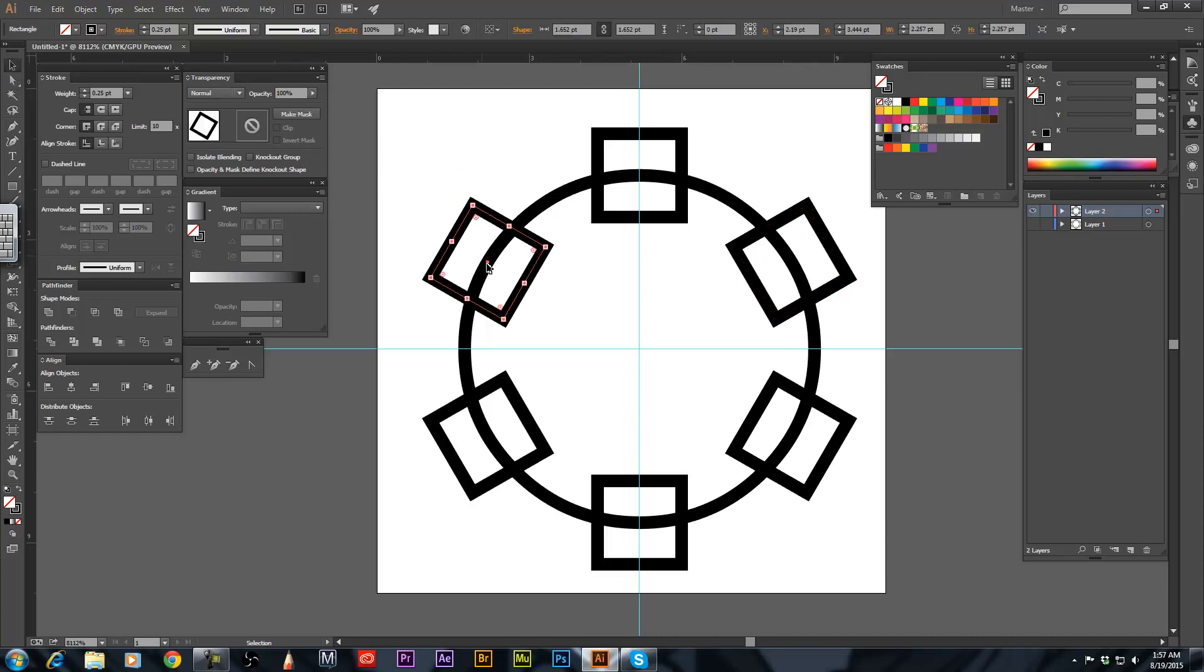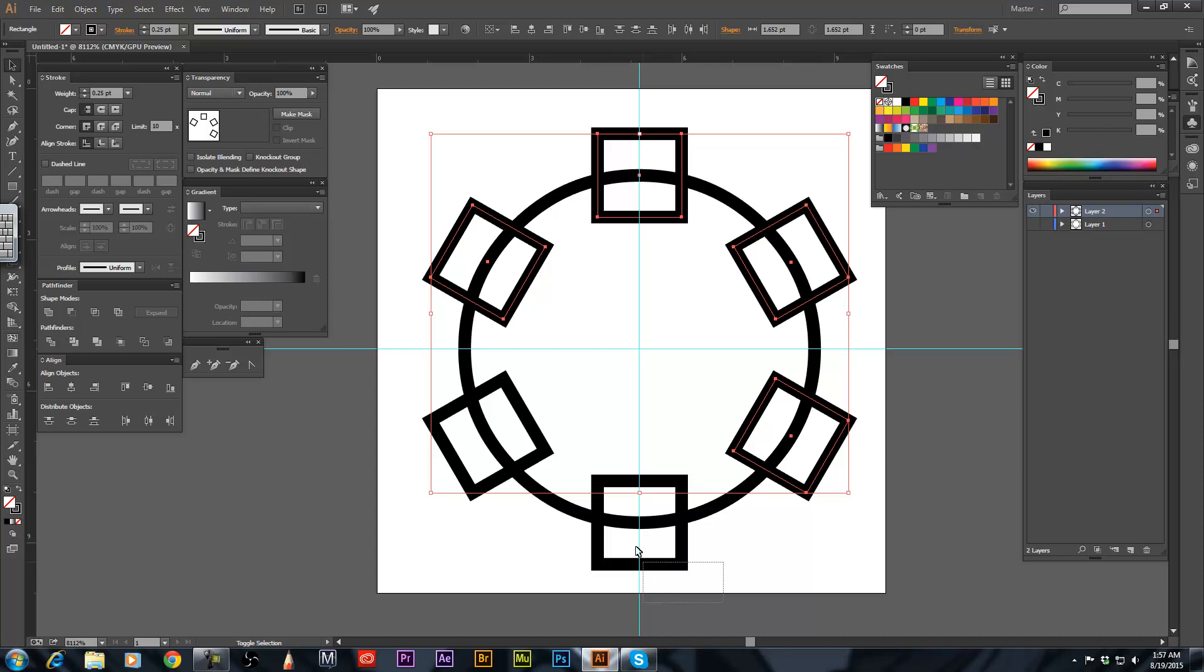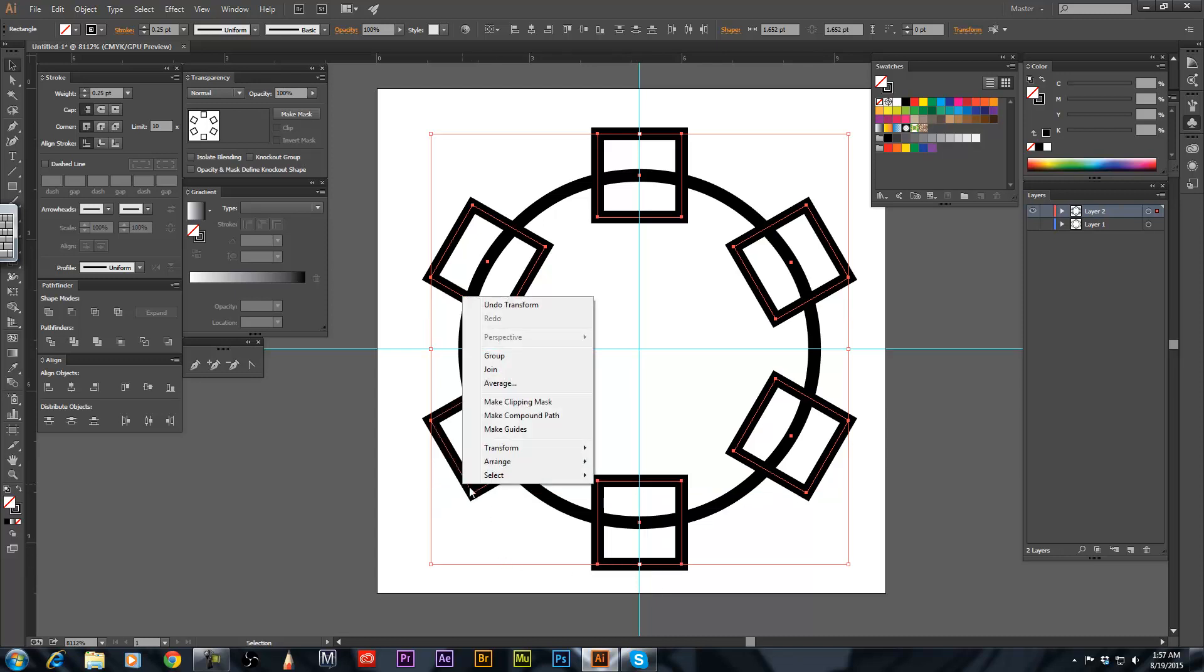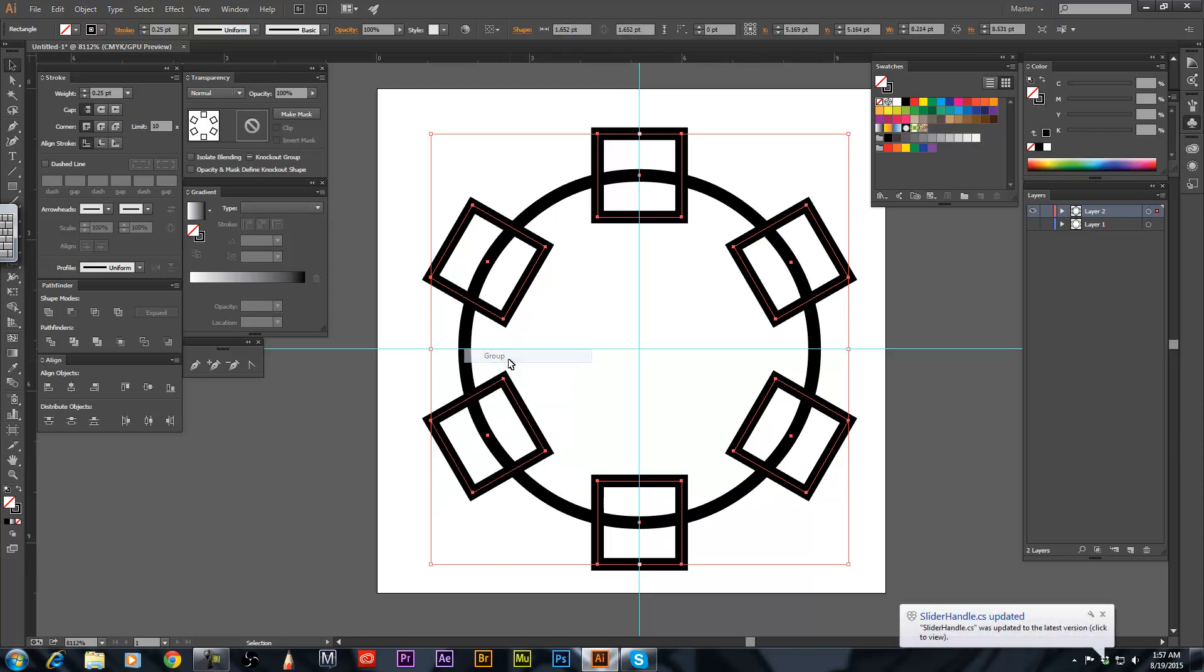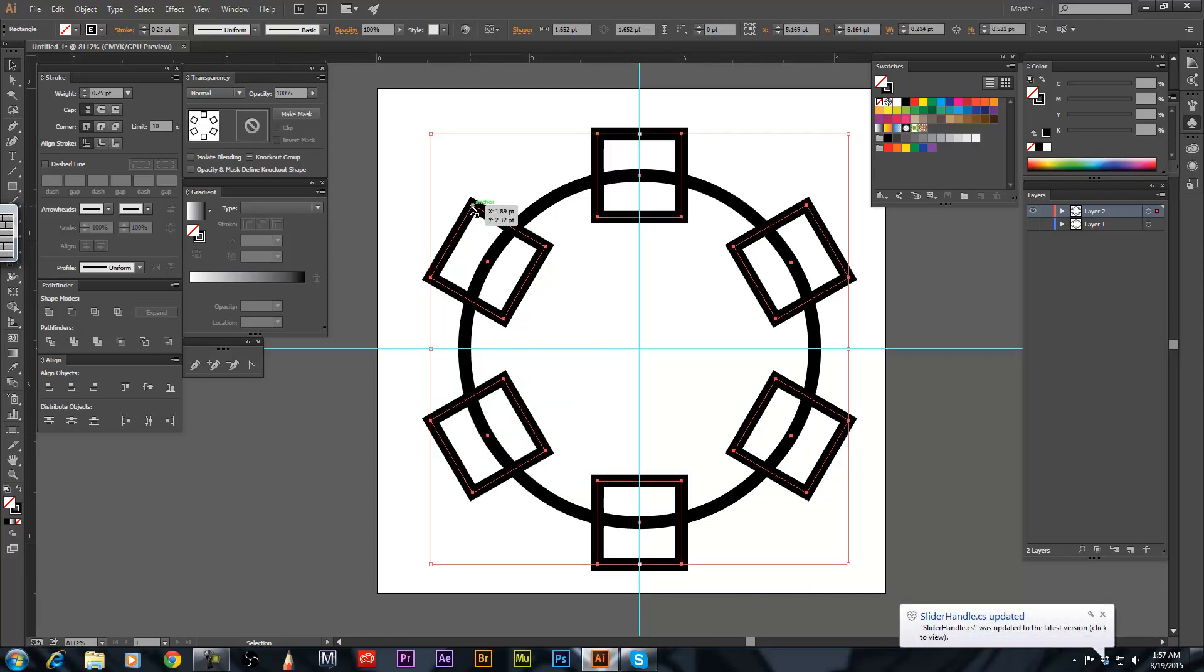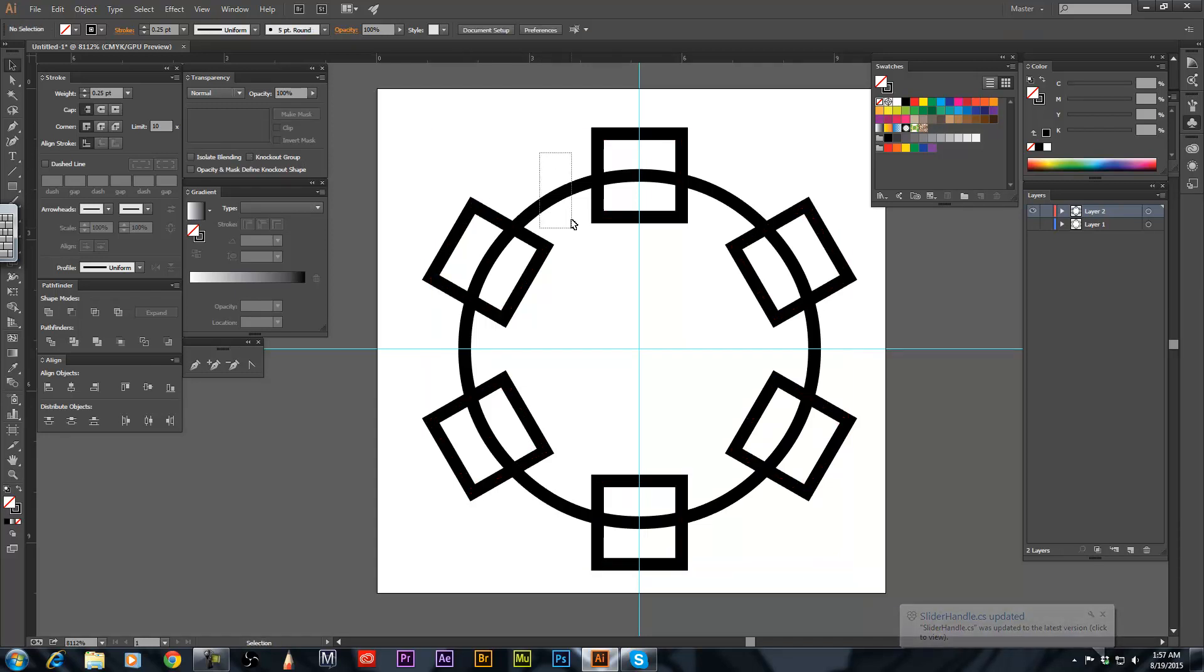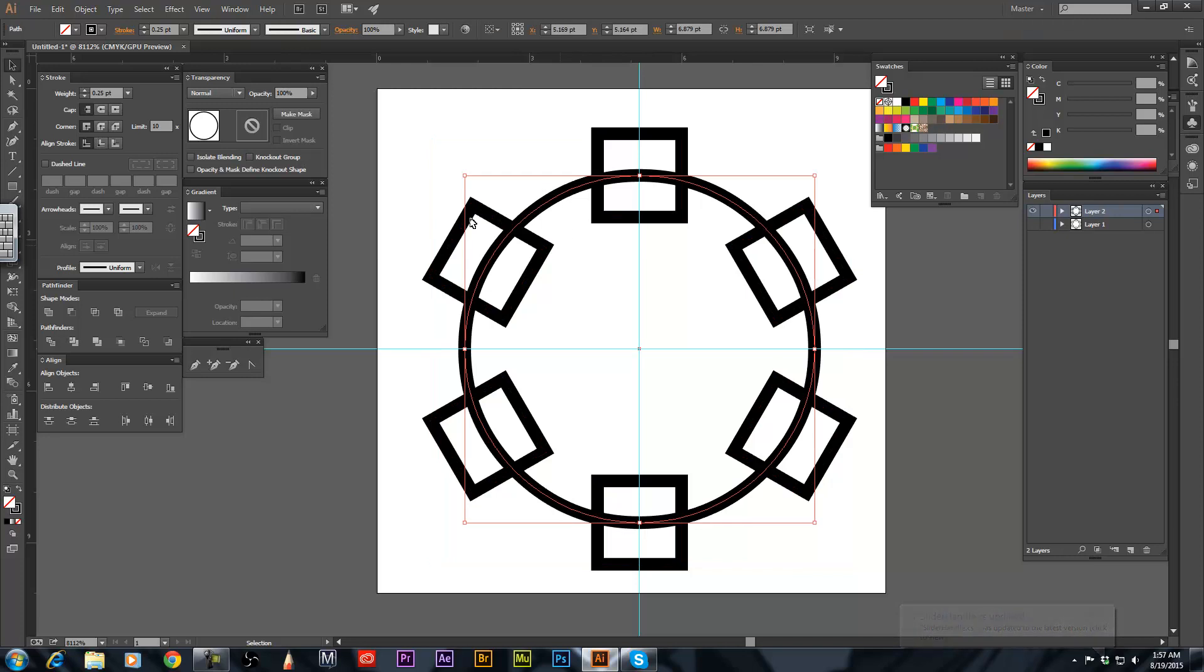Now if you want to actually hide this part, you want to hide the circle within these squares, simply hold down SHIFT and select all 6 squares. Right click and group them. Now select all the squares. CTRL C for copy. Select the circle.